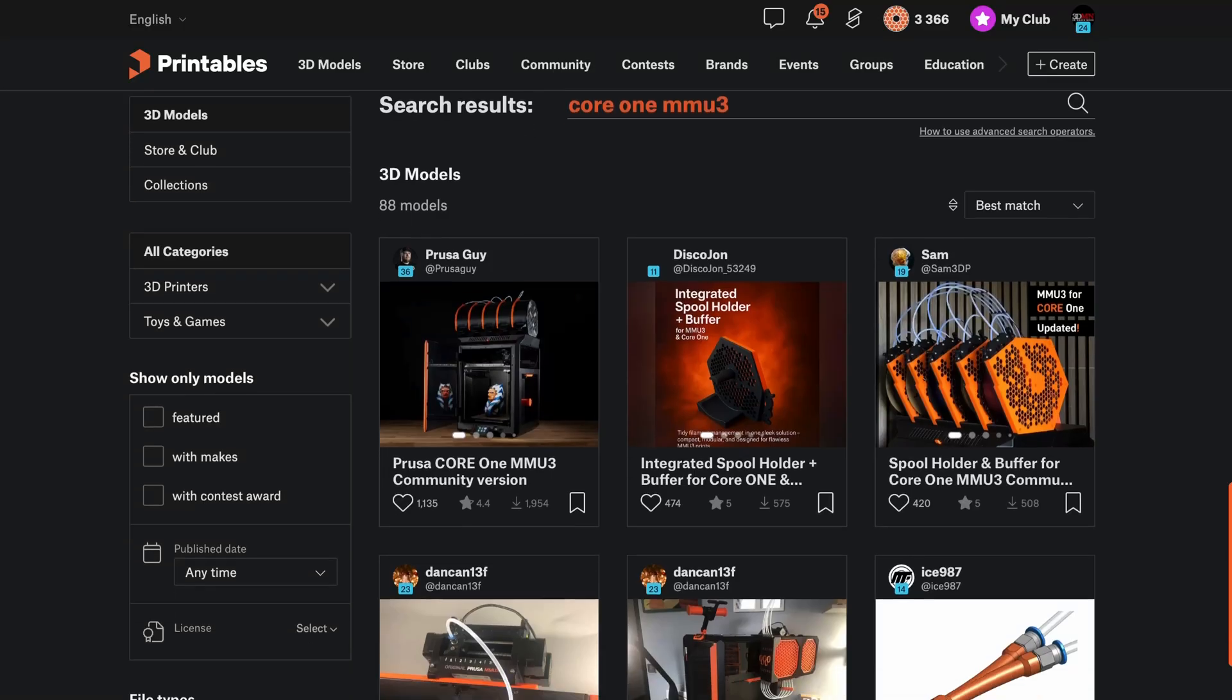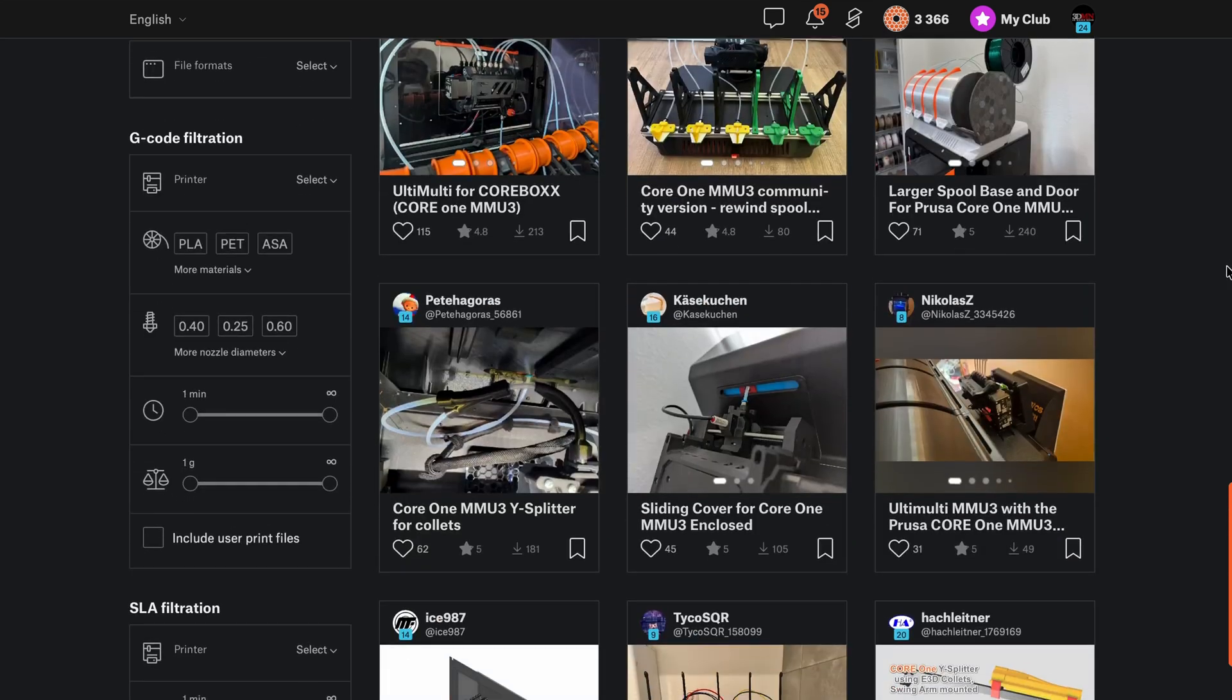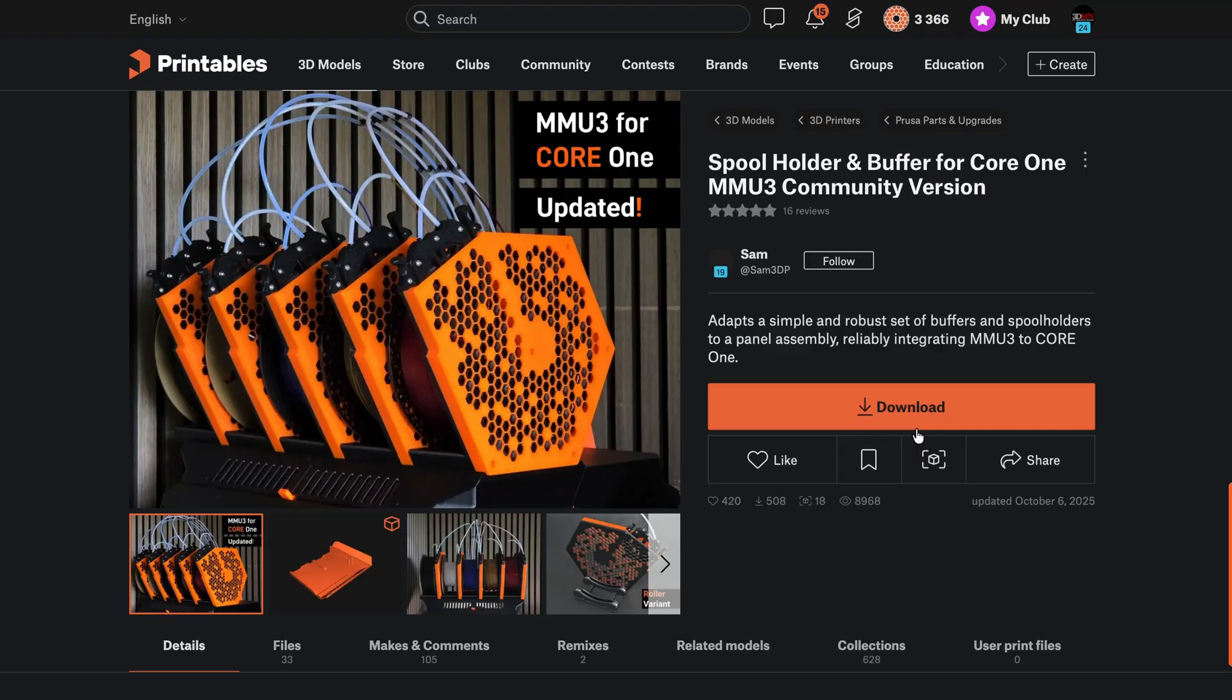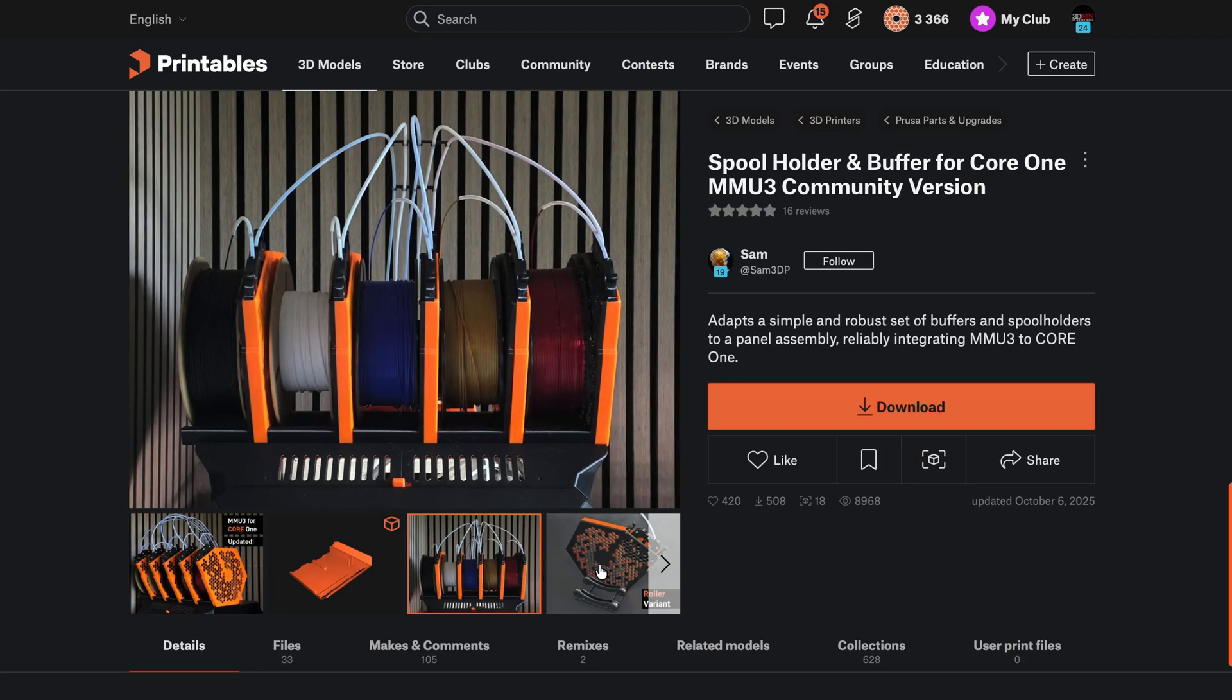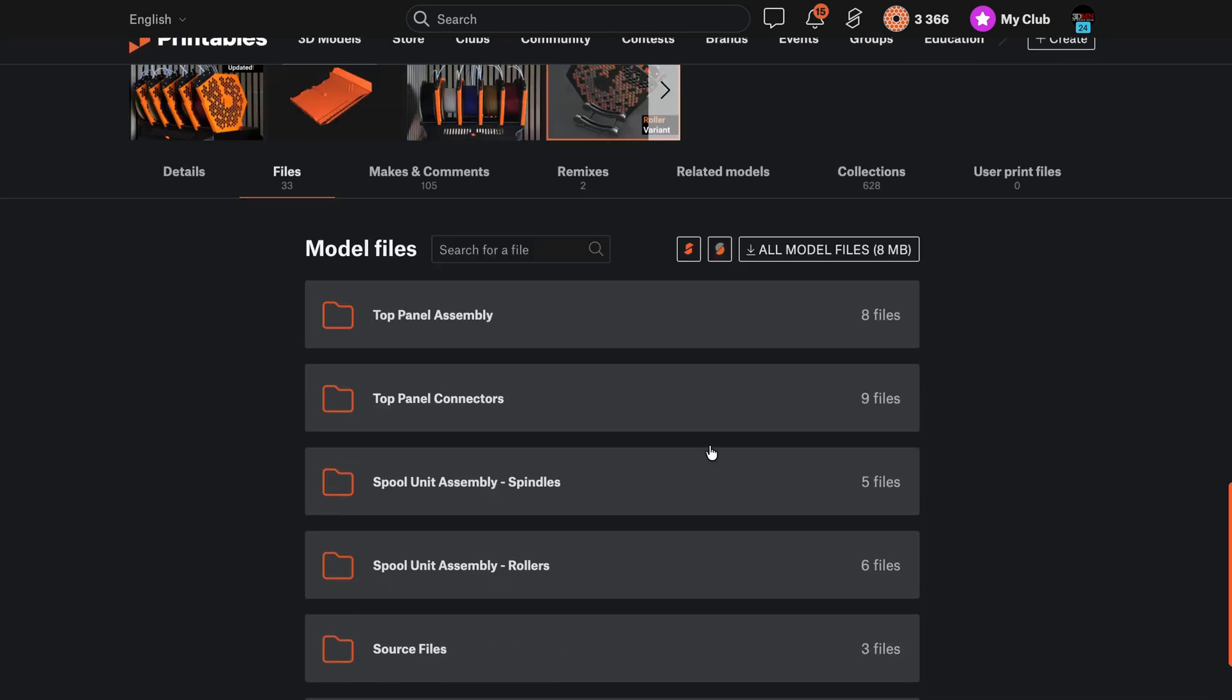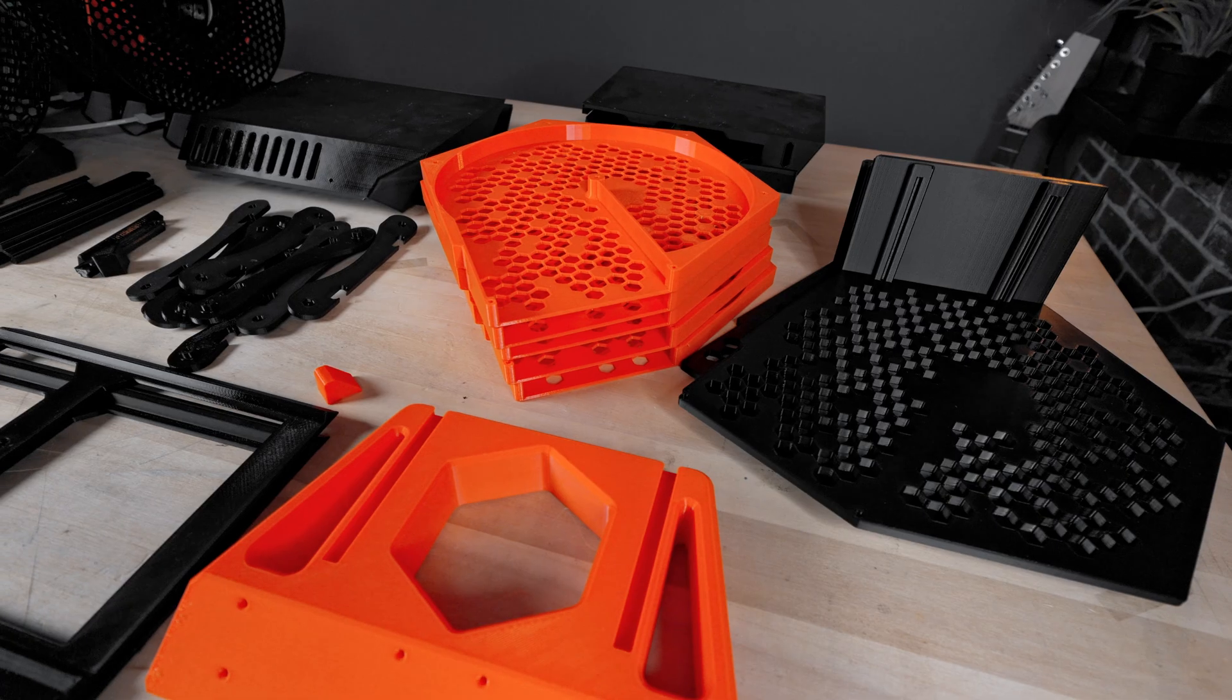There are a few designs on printables for a more compact MMU alternative by using the space on top of the Core 1, therefore keeping the same footprint of the printer but still having the full functionality. I settled on making this Remix version by Sam. It's simple, it uses the least filament, roughly about 2.5 kilos, and does the job.